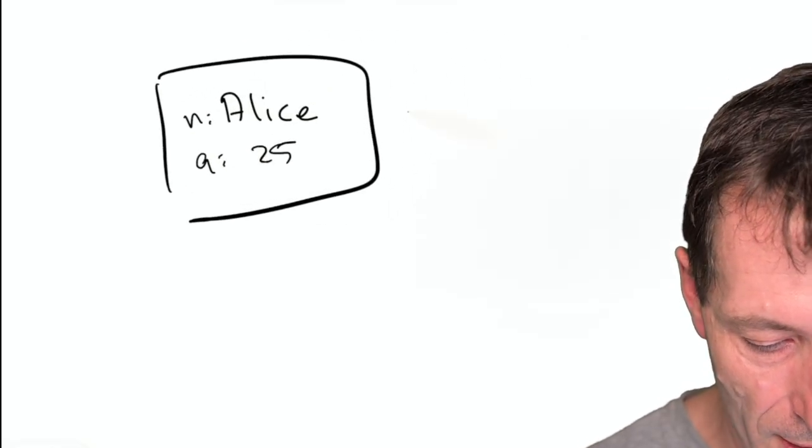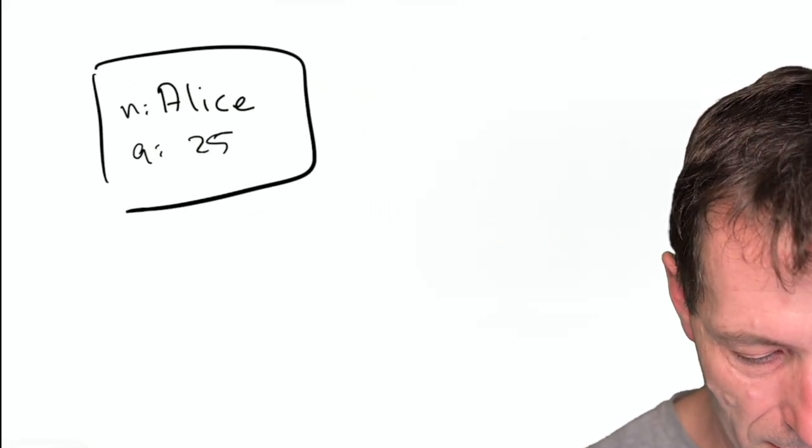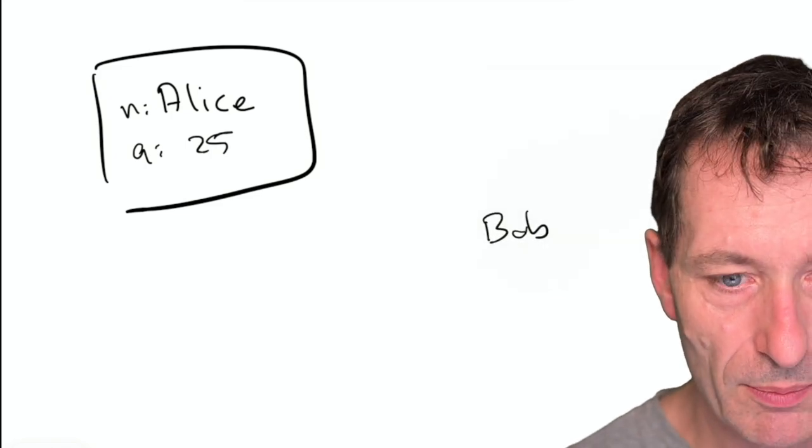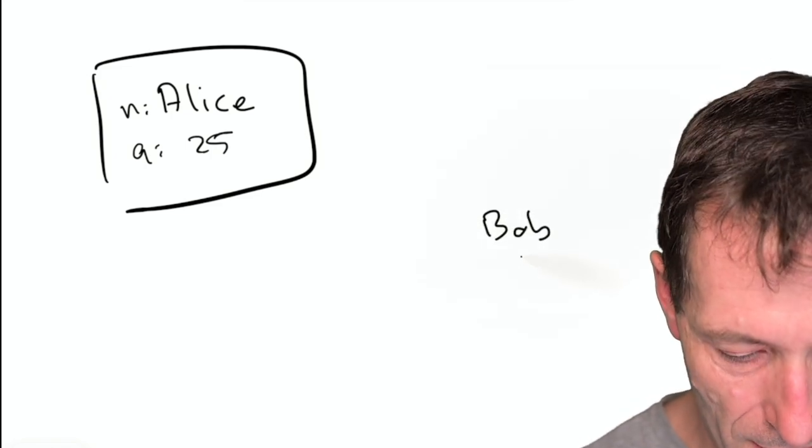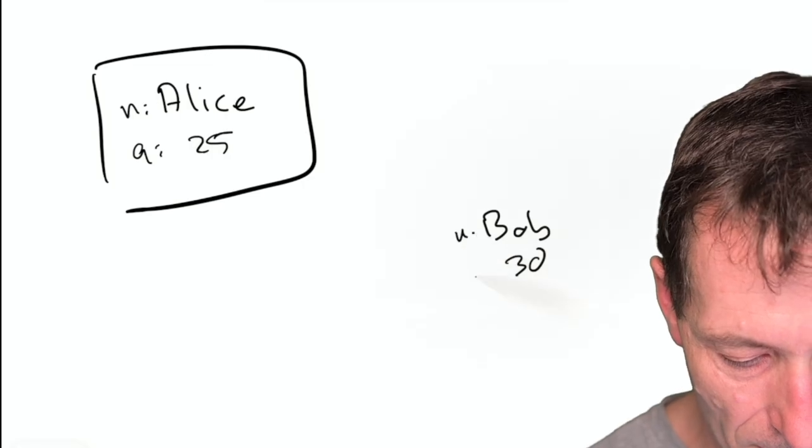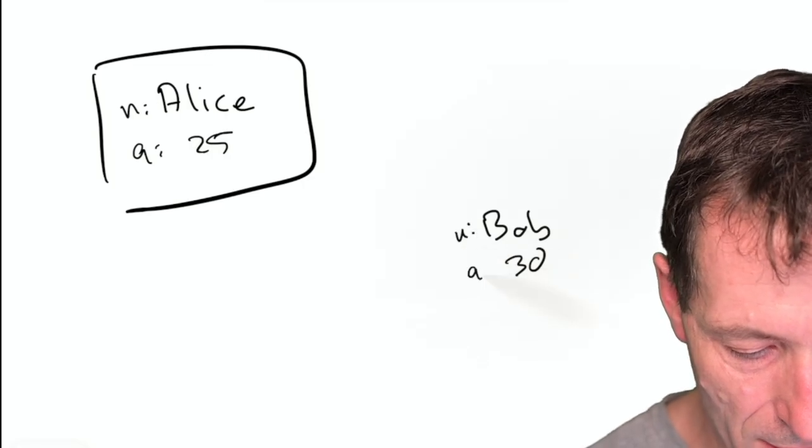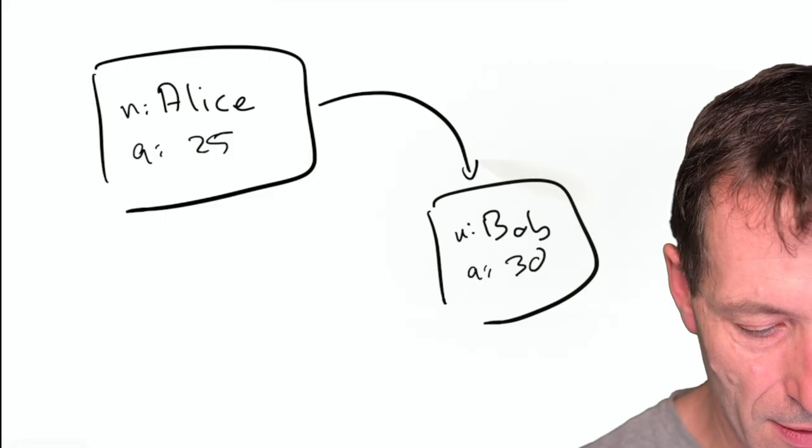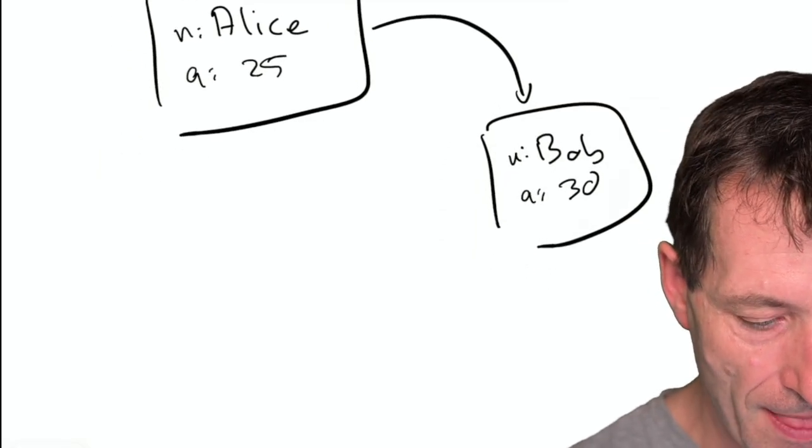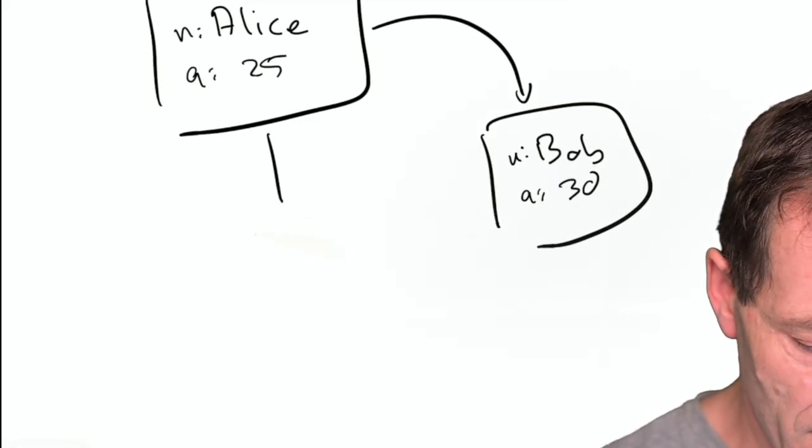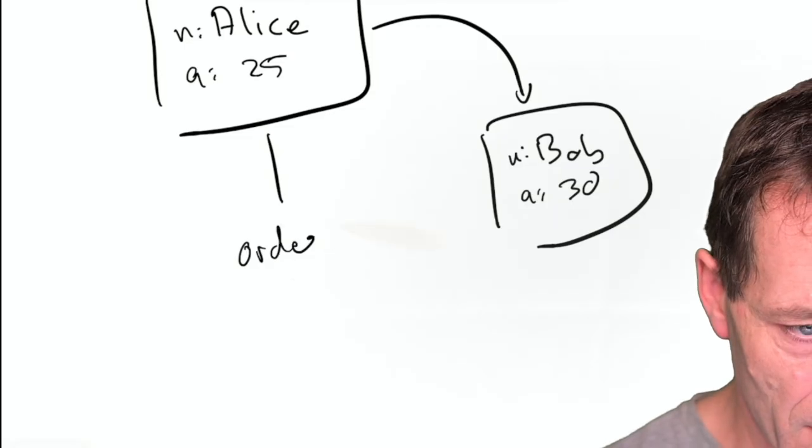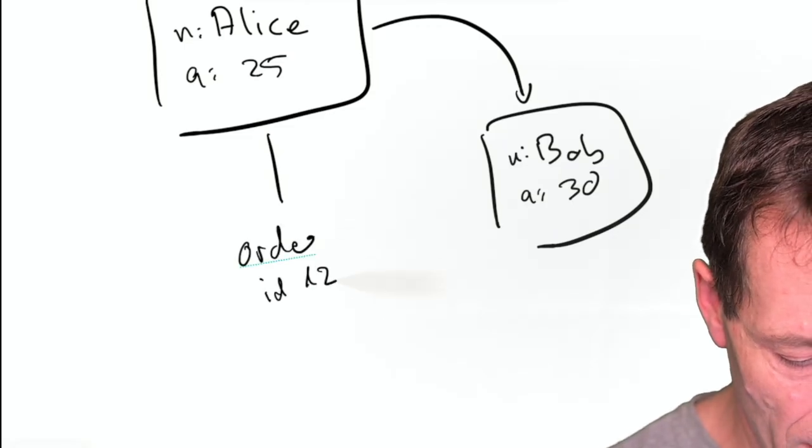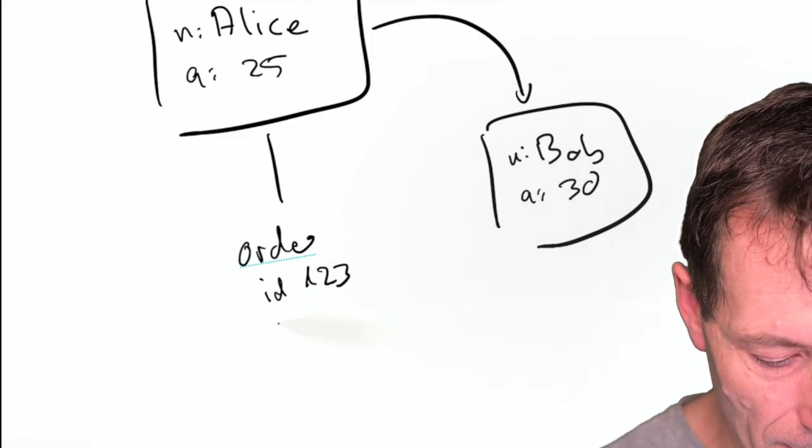Alice has a friend called Bob. Bob is aged 30. So we have again the same properties, name and age.